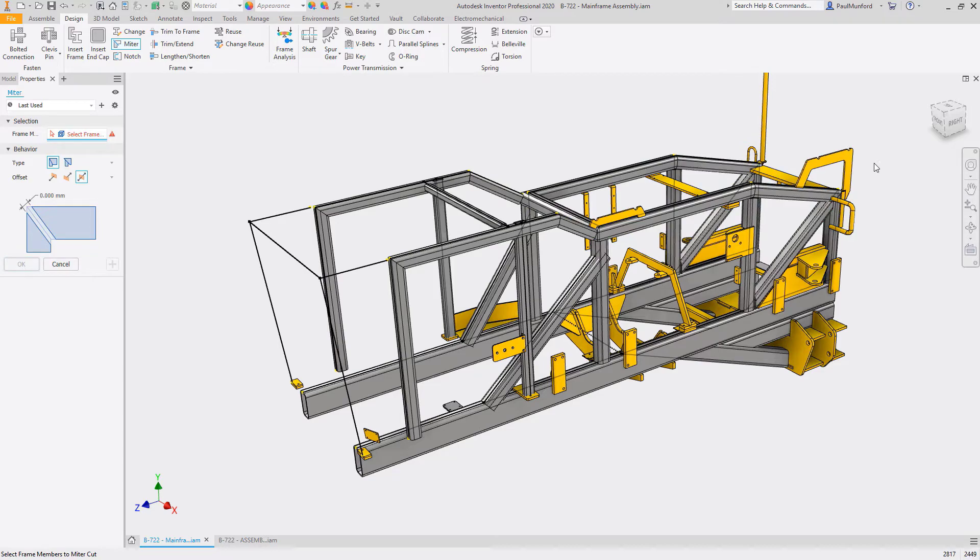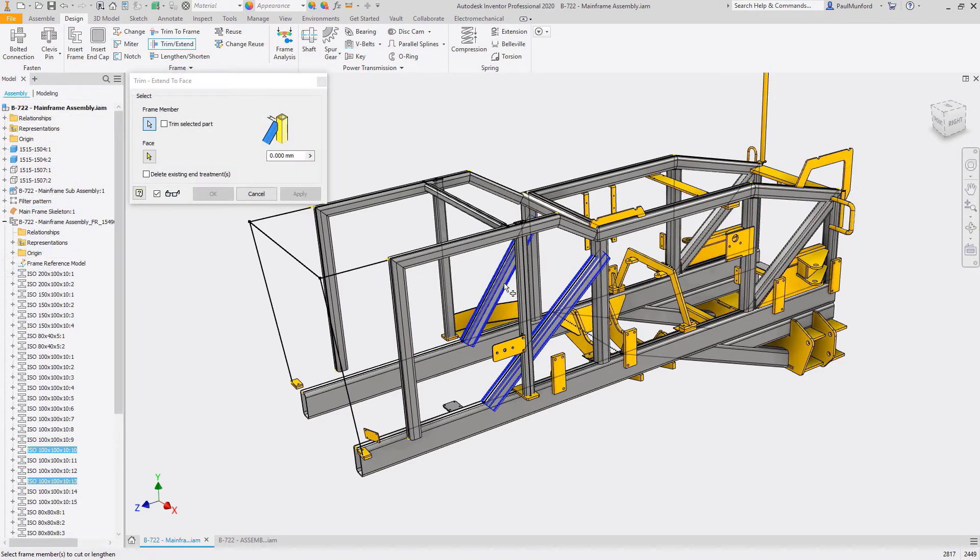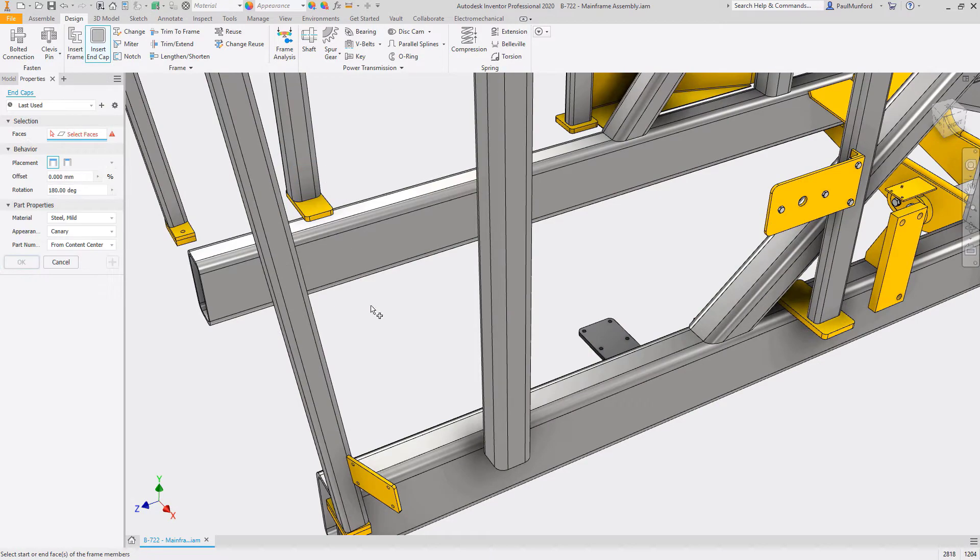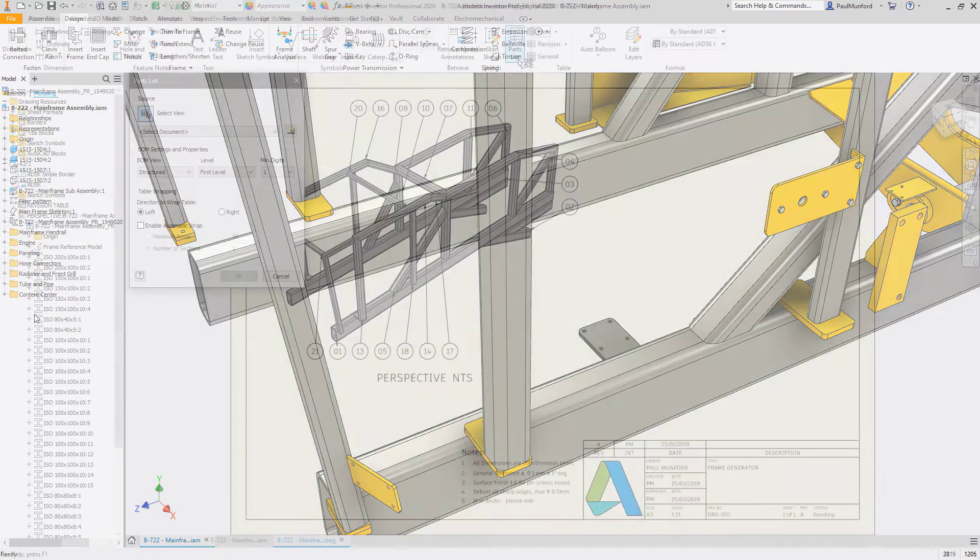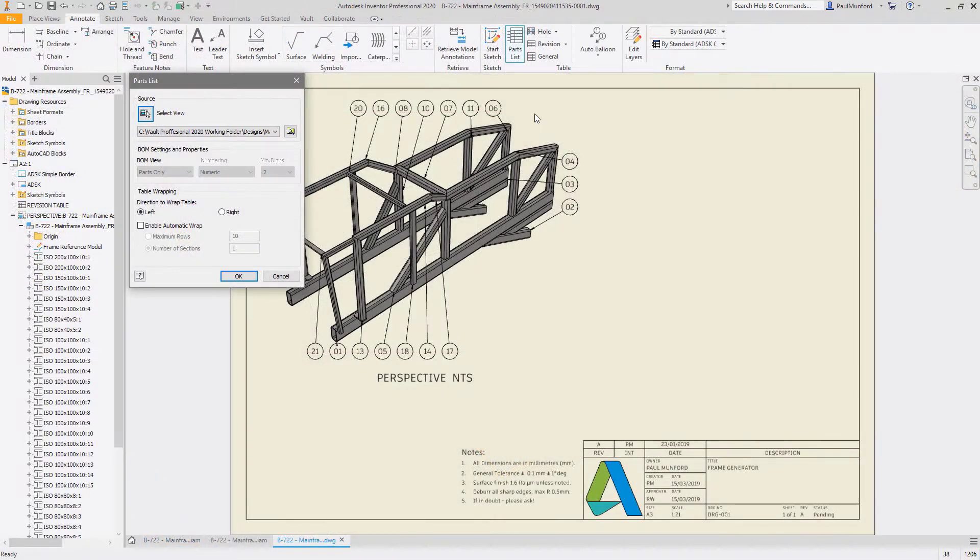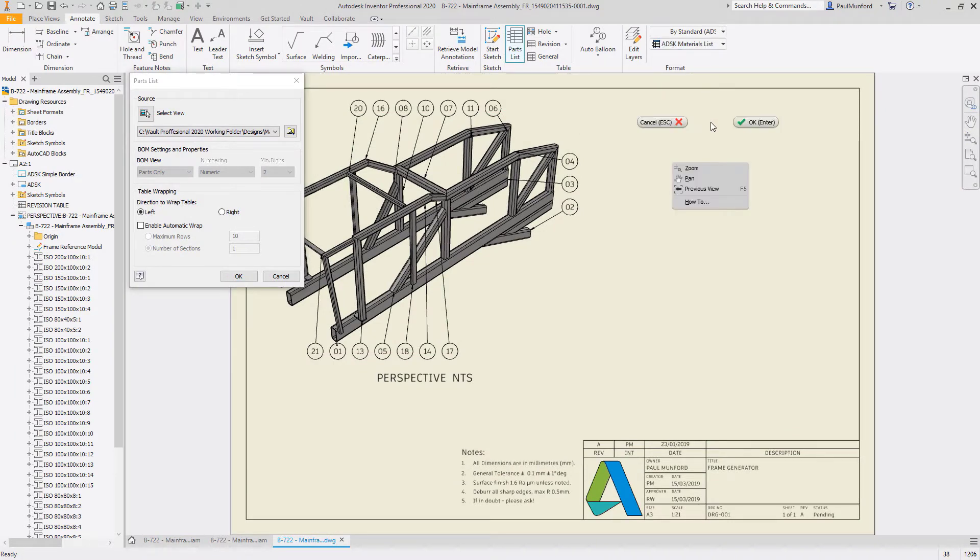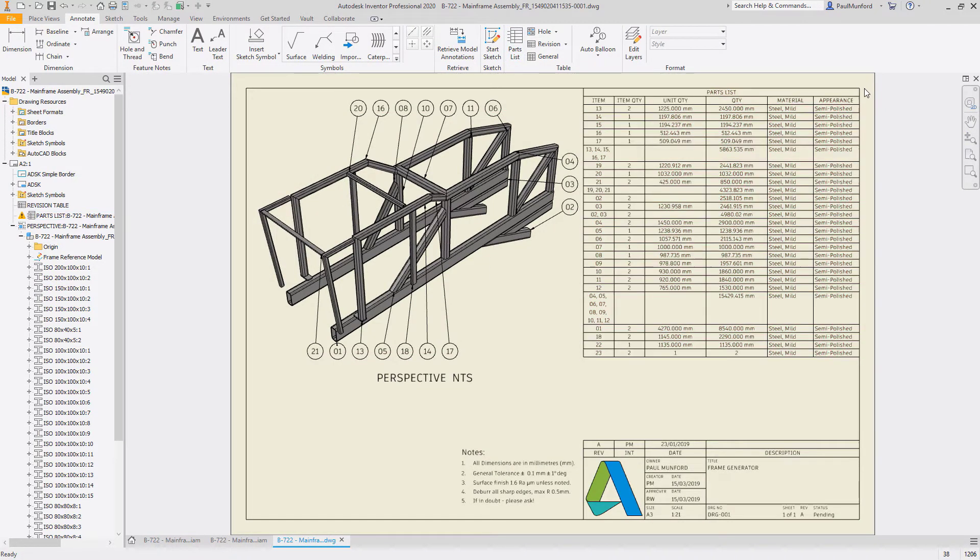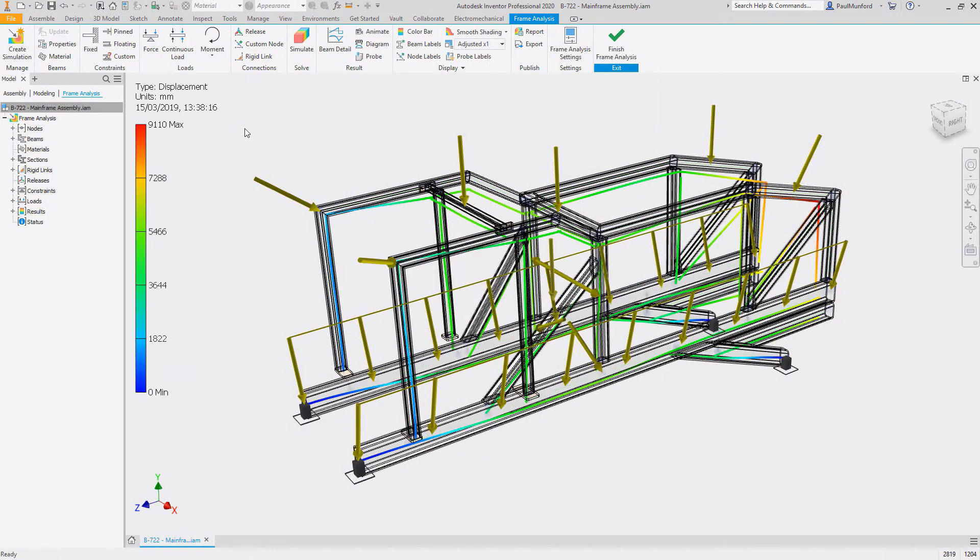When your frame is complete, corner treatments can be used to trim, miter, or create notches between members, and end caps can be inserted from Content Center to terminate free ends. Frame members are automatically numbered based on your preferred file system and part numbering scheme, and a cut list is automatically generated including end treatments. The standardized nature of frame design also makes it easy to set up and perform structural analysis to make sure your design performs as required.